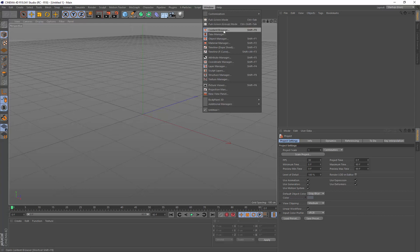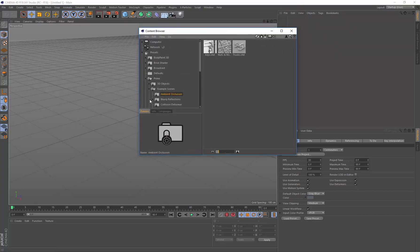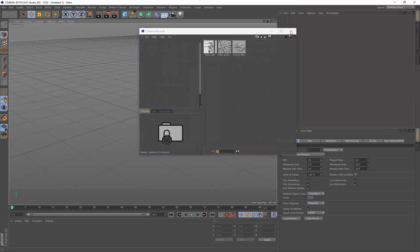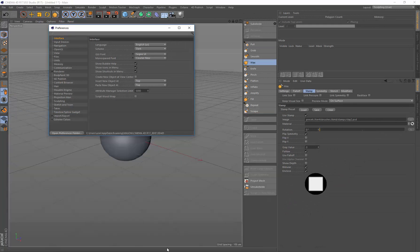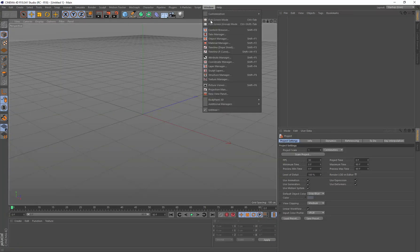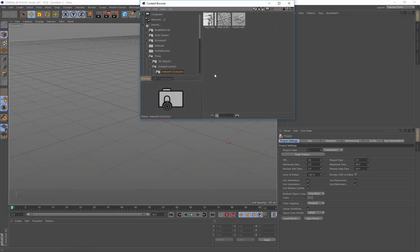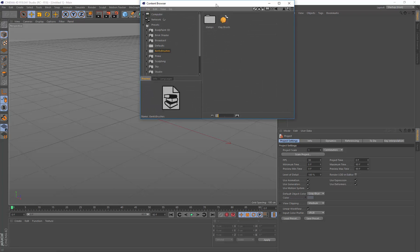So now it's in my R18 presets. Let's bring up the Content Browser in R18. And let's have a look if it's here yet. No, I may need to restart R18 to get those presets up. So let me just do that. So you'll have R18 loaded up. Now I go Content Browser in R18. And there we can see Kent's brushes.